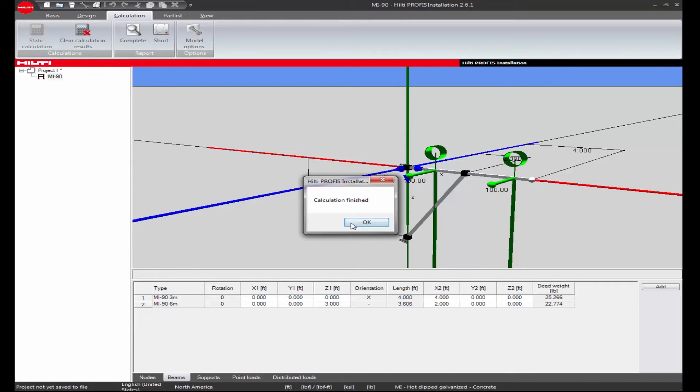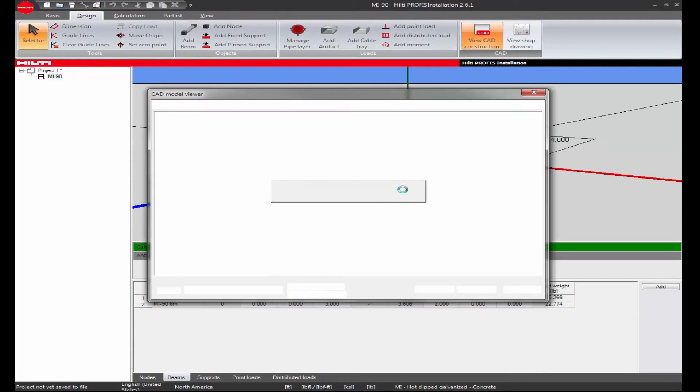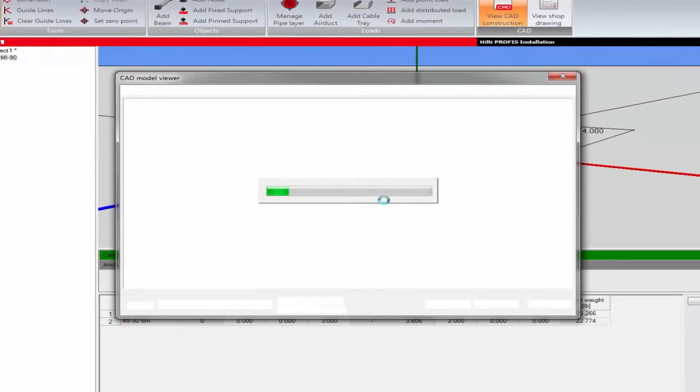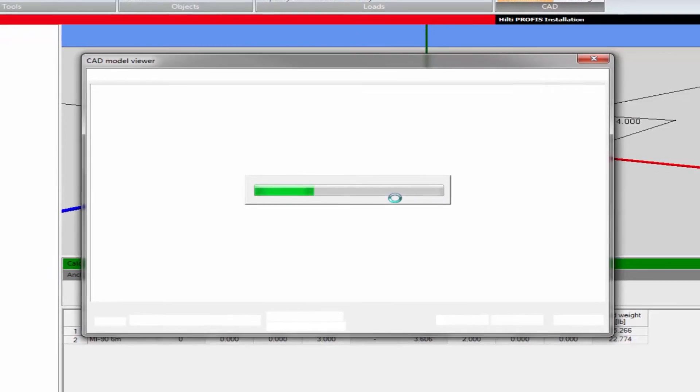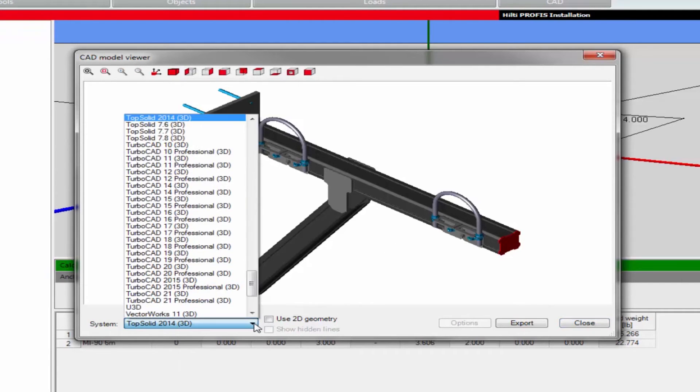The CAD model viewer window allows you to zoom in or out on your design application, rotate the view about the axis origin, view the application from various plain views and so on.